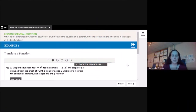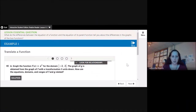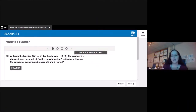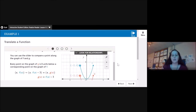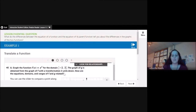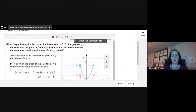Example 1: translating a function. Graph the function f(x) = x² for the domain negative 2 to 2. The graph of g is obtained from the graph of f by a transformation three units down. How are the equations, domains, and ranges of f and g related? So the first thing I want to do is graph the function they gave me — x² from negative 2 to 2.